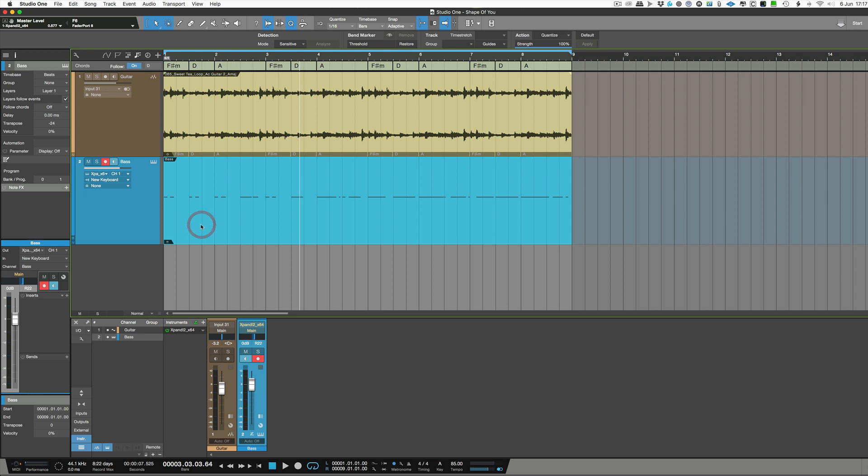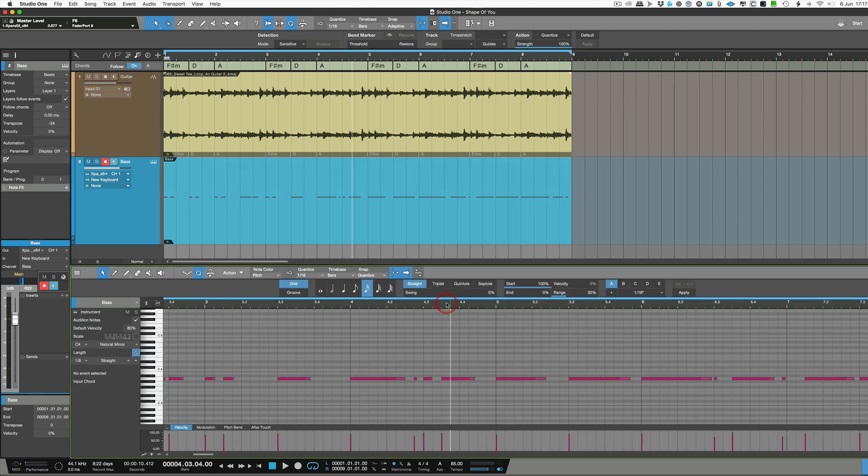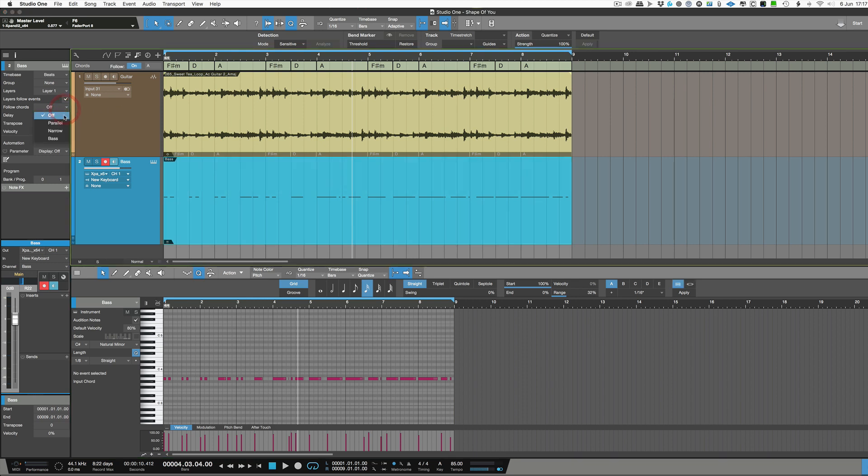What I'll do actually is double click so you can see them down in the editor window. There we are. We'll just zoom out a bit as well. And we'll go follow chords and we'll go to bass. And now the notes are there.